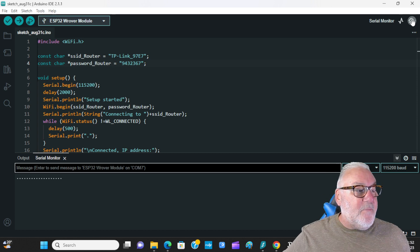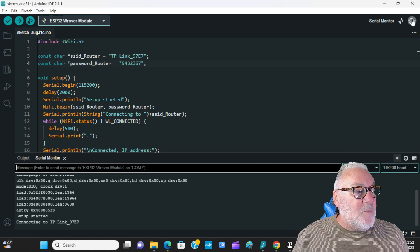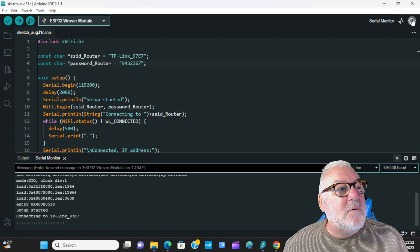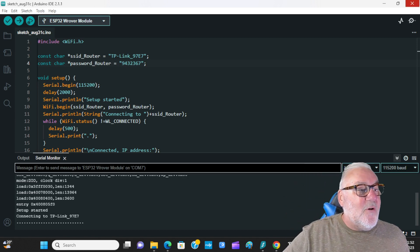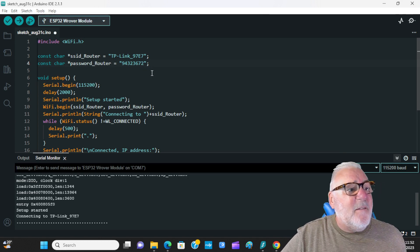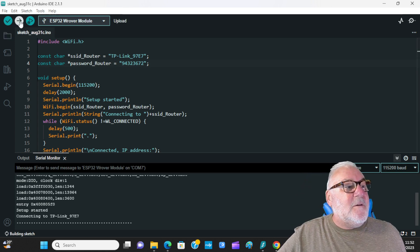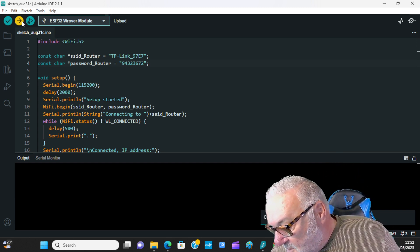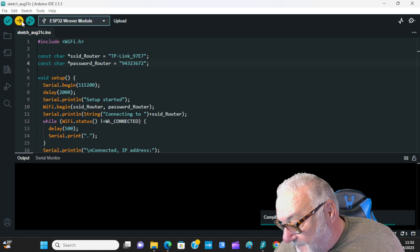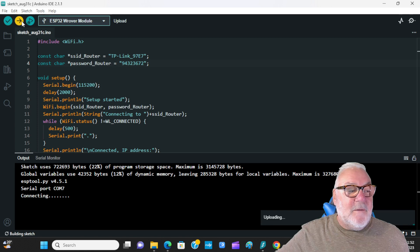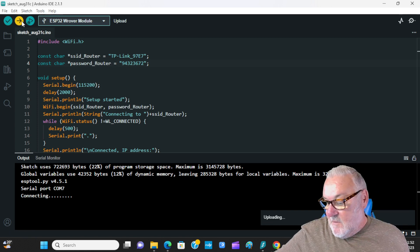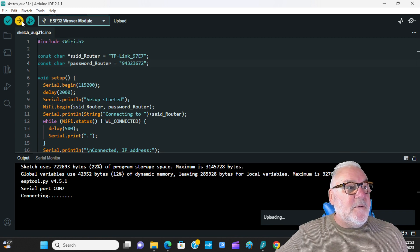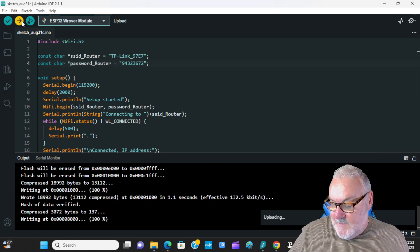We've uploaded. Opening the serial monitor and pressing reset — connecting to TP-Link. I just noticed my password is wrong — I need to add a '72' on the end. Let's upload again, sorry about that. As you saw it started connecting but didn't have the correct password. Making sure I've written it down correctly and we're uploading again.